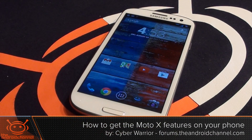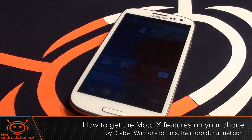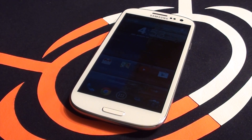Hey everyone, CyberWarrior here from the Android channel. In this video I will be showing you how to get some of the most popular Moto X features on almost any device just by installing three simple apps.